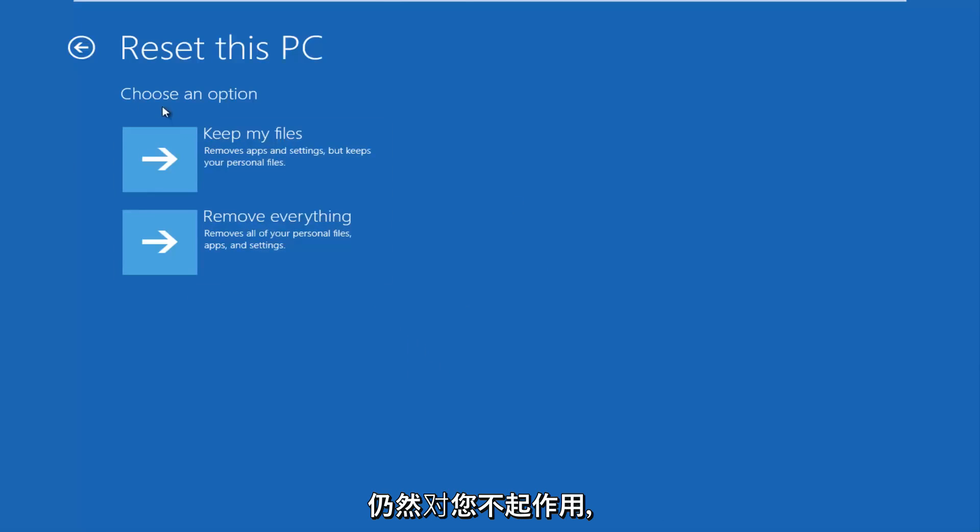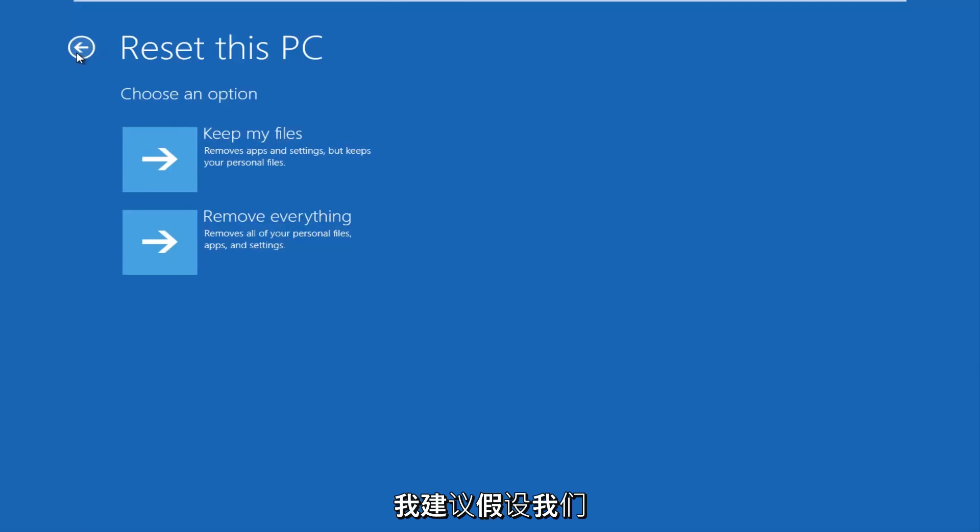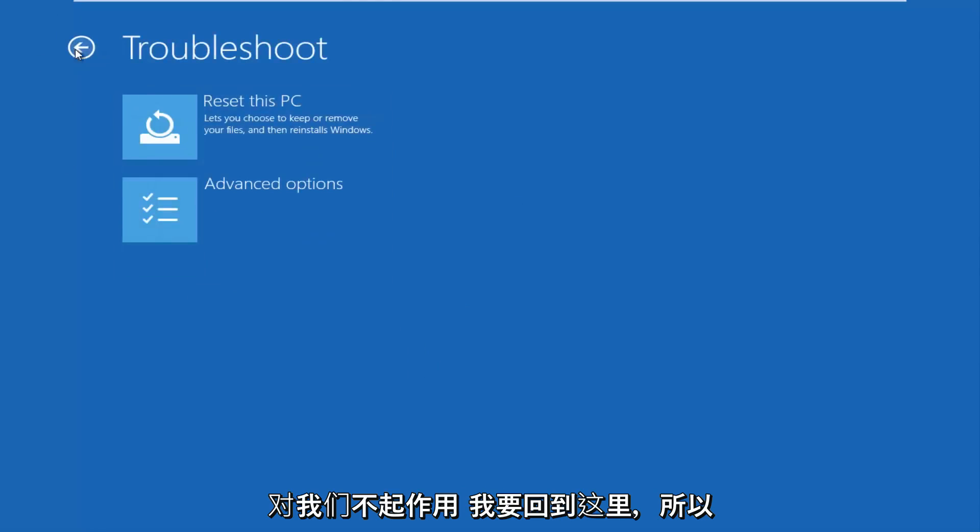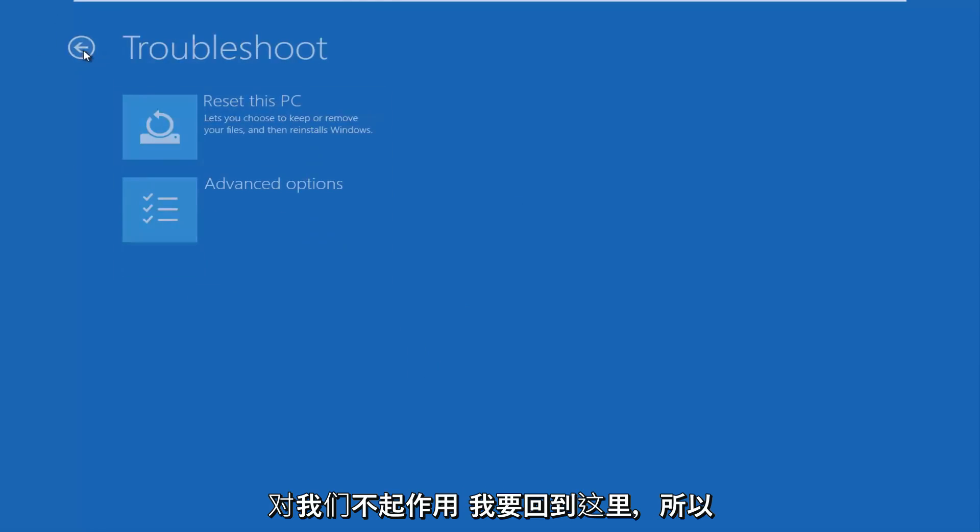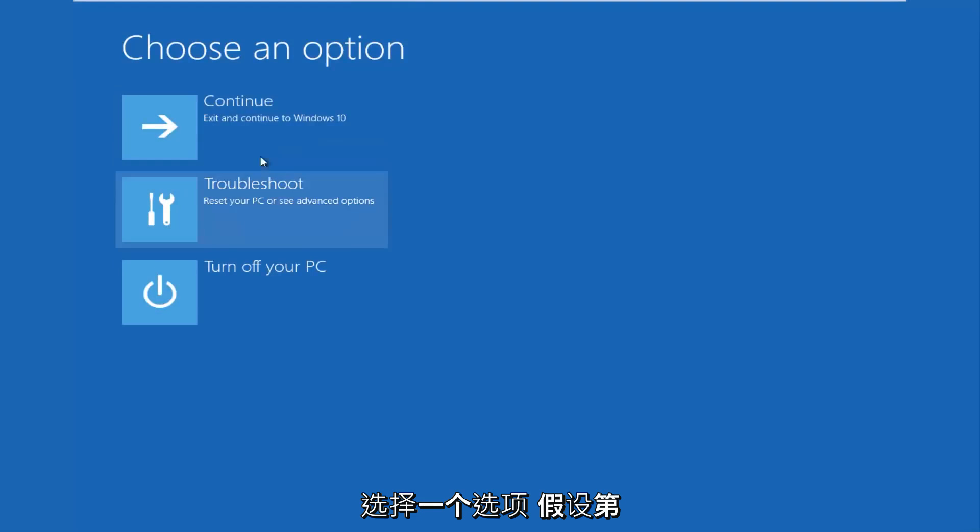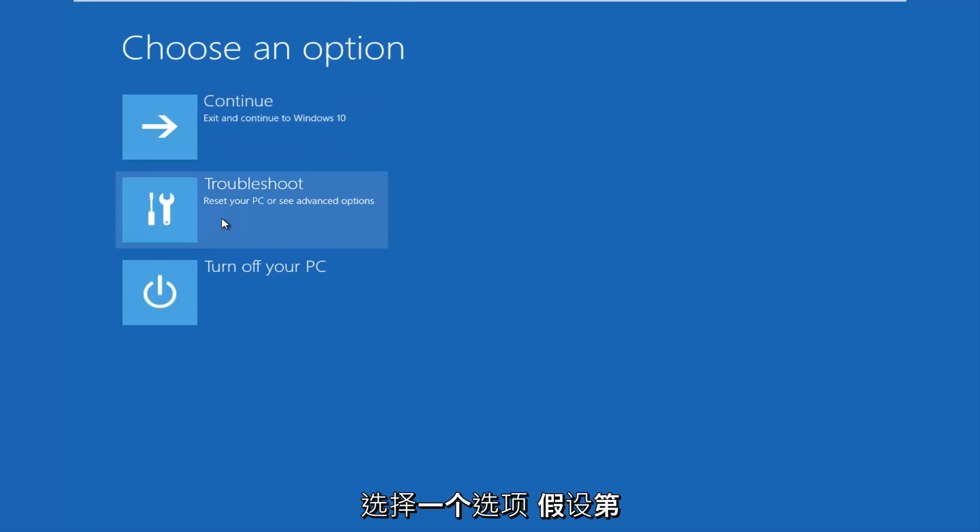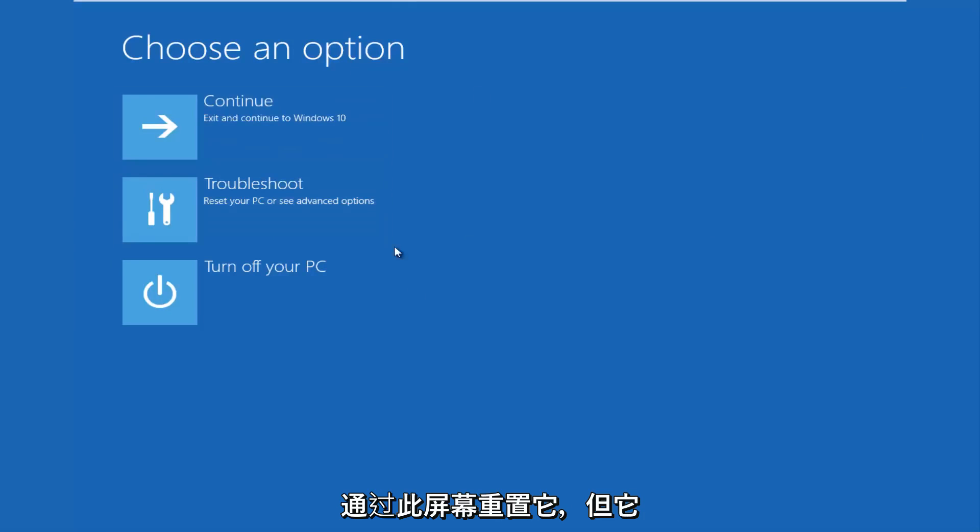And if that still doesn't work for you, I'd recommend, let's say that did not work for us, we're going to go back here. So choose an option. Let's say the first method did not work for you. You tried resetting it through this screen, and it didn't work.